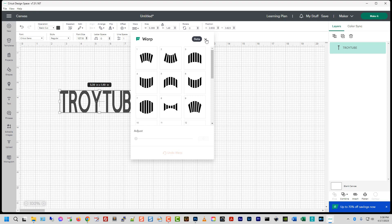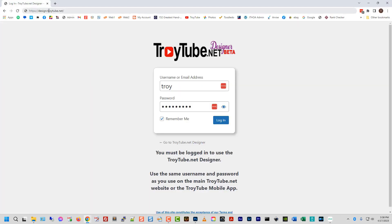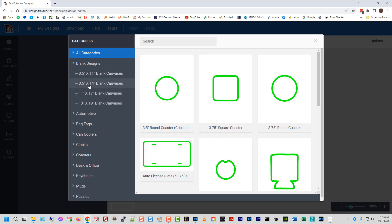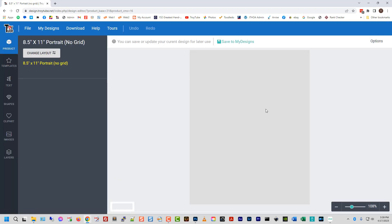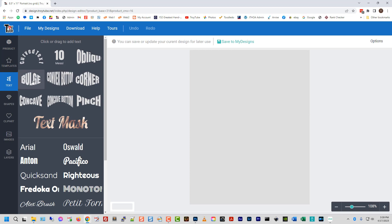So I'm going to show you how to do this for free. Go on over to design.TroyTube.net and log in with your same username and password as you have on TroyTube.net or bulkfinal.com — it's all the same login. If you do not currently have an account, just go over to TroyTube.net and click the Sign Up button. When we log in, we'll be presented with a choice of the types of images or blanks we want to work with as our background. I'm going to choose an 8.5 by 11 blank template. Then over here on the left, choose text. As you can see, there are several features here — bulge, concave, convex, pinch, corner, oblique — that you can use to work with your text within our software.